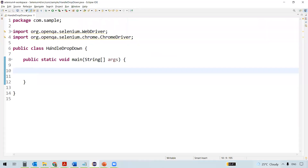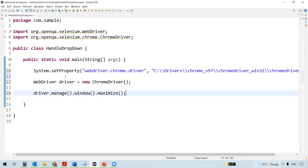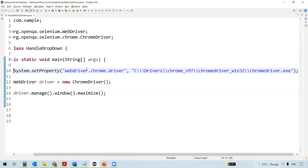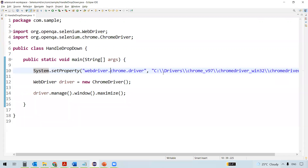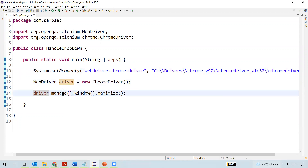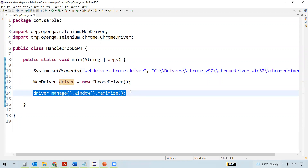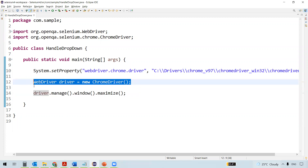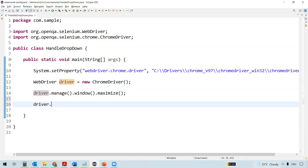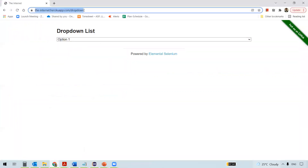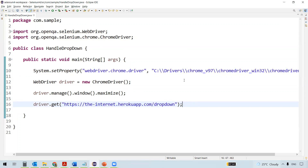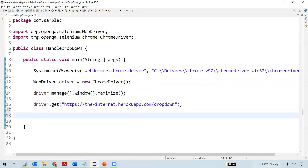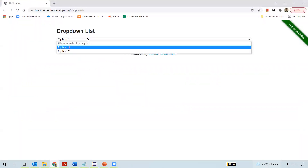So let's start writing the code. I have created a class here and copied the code for the first three lines. I'm setting the Chrome driver binary here and created the WebDriver instance, instantiated to the Chrome driver. Then maximizing the browser window once the browser is launched. Now let's navigate to the particular website. This is the URL. We also want to inspect the dropdown element.